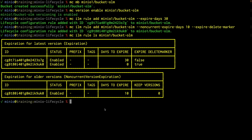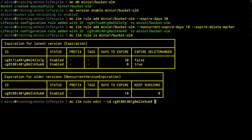You also get the ID out so you can work with your IDs here. If I want to do an edit — let's say I want to edit one of these and change the non-current expire newer — I can do that. I'm going to do an MC ILM rule edit, and this is going to use the ID. I'm going to take our non-current version number, that's our ID number, and I'm going to include here a non-current expire newer of two, and this is going to be on our MinIO1 bucket.